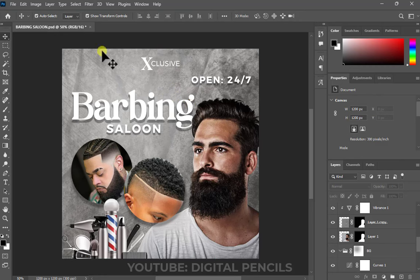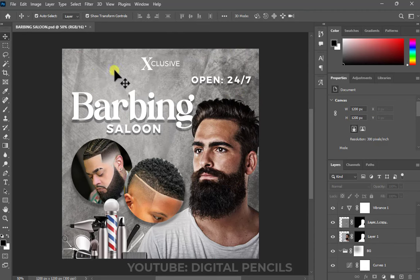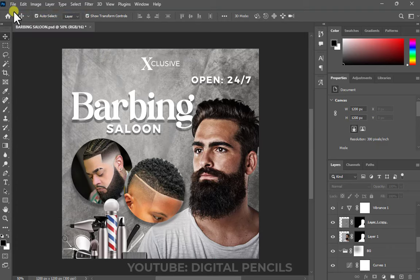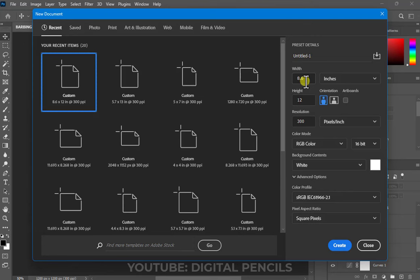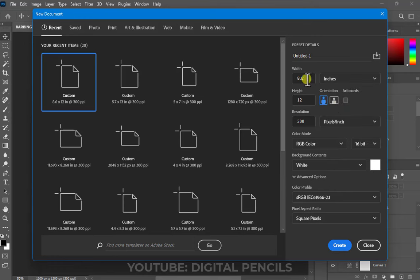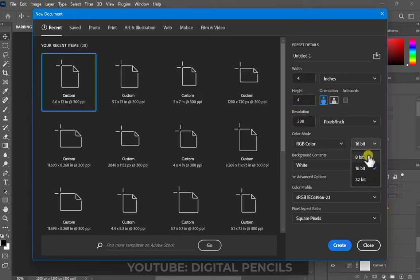I want to believe you've taken some time to download the file, so I'm going to quickly create a new canvas. This is a social media flyer and the standard size is 4 by 4 — the width will be four and the height will be four. I'm going to go to File > New, and set the unit to inches, changing both width and height to four.